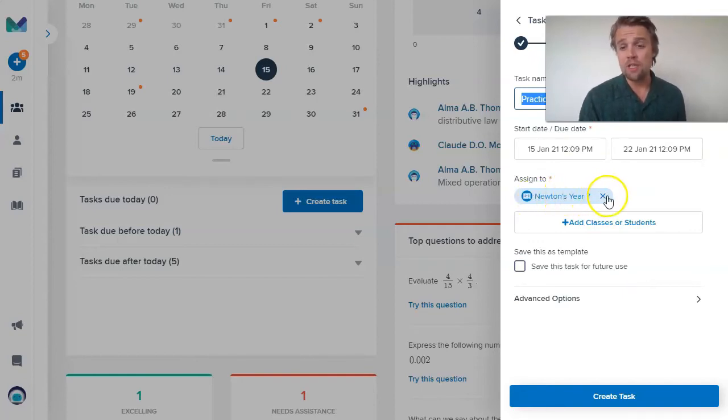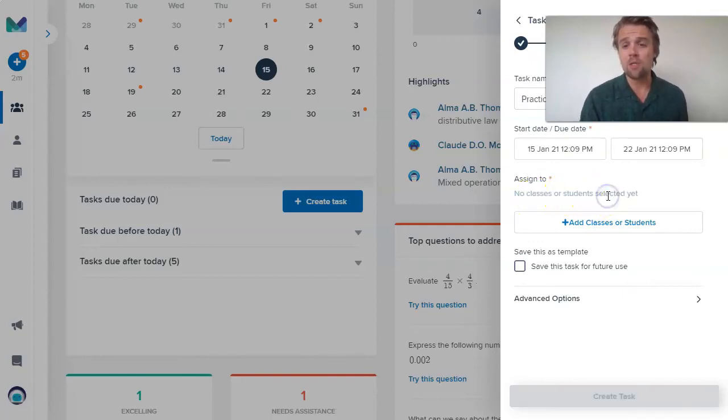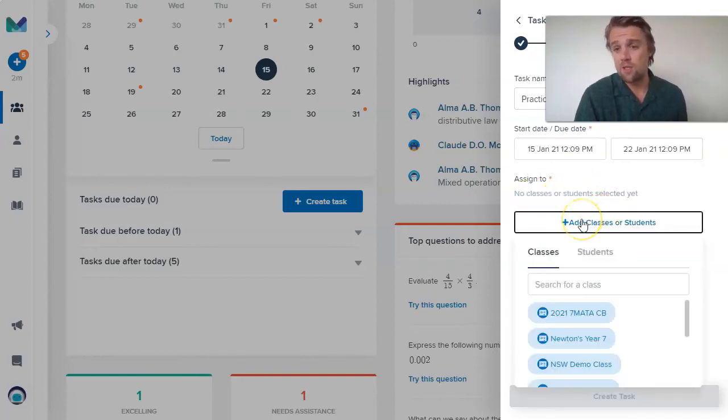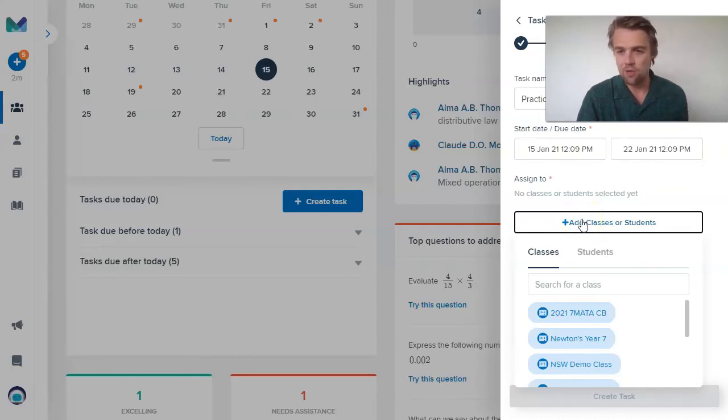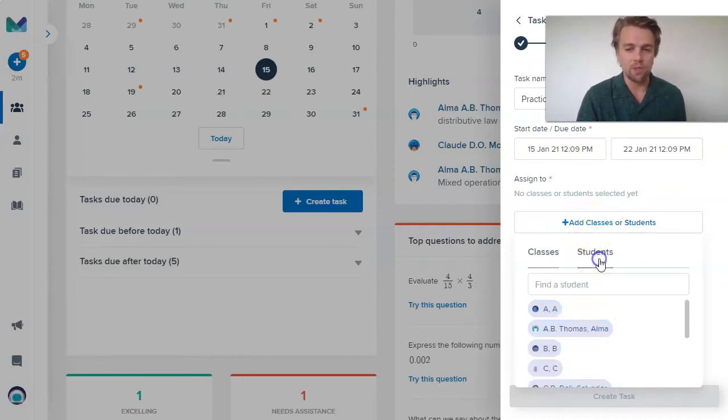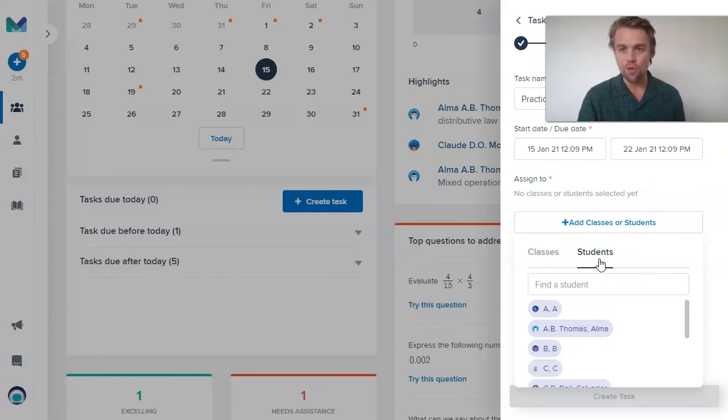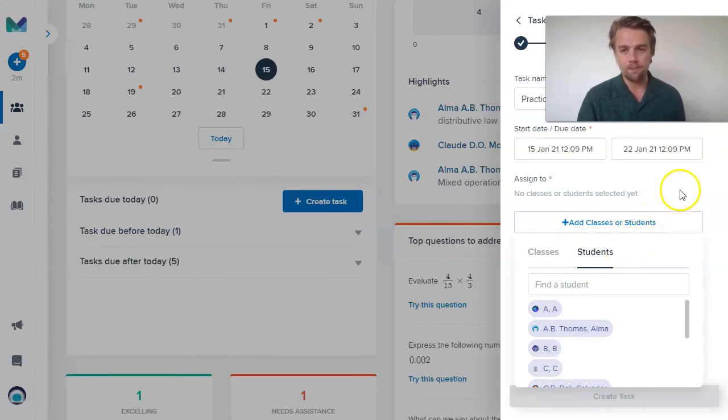Of course, you don't have to set it to the whole class. Certainly there might be some students in the class that didn't have any trouble with these questions. I could always come to the students tab and then just choose those individual students who I know were having trouble with these questions in Mathspace.